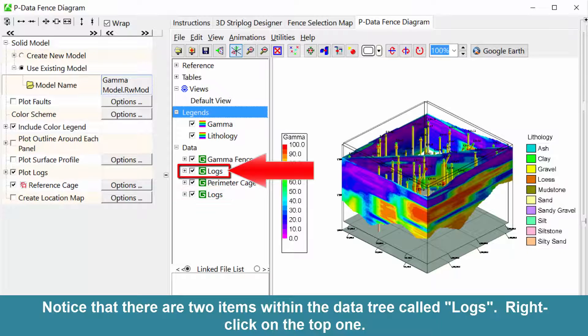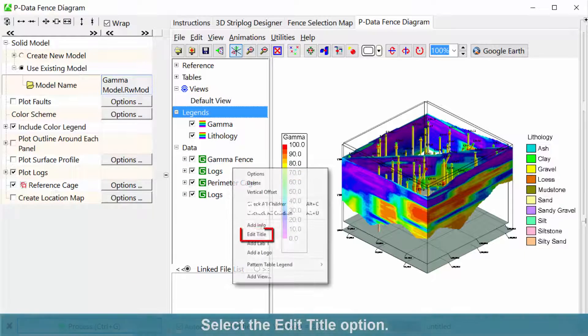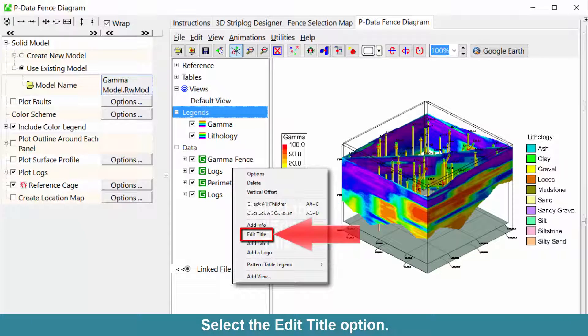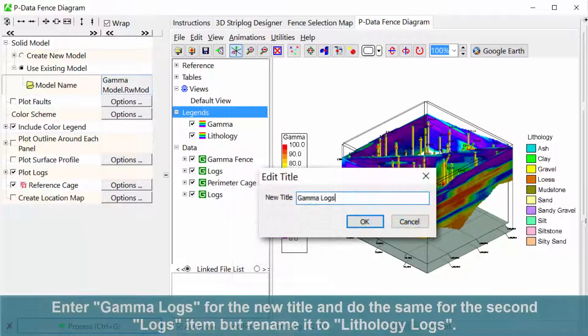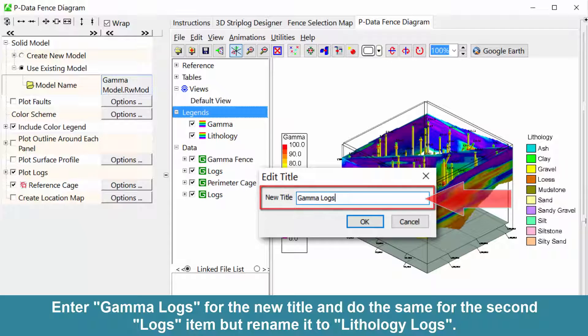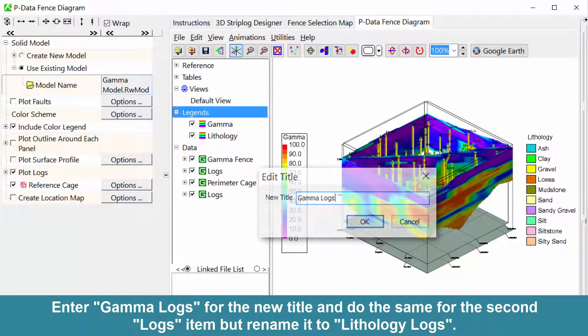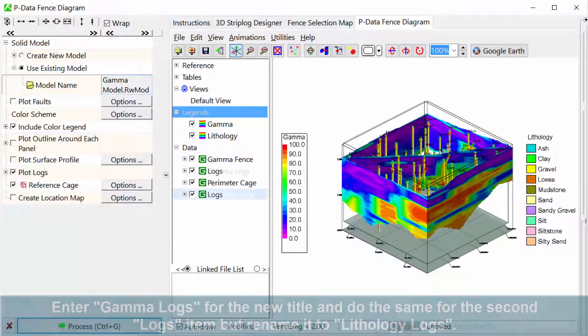Right-click on the top one. Select the Edit Title option. Enter Gamma Logs for the new title and do the same for the second Logs item, but rename it to Lithology Logs.